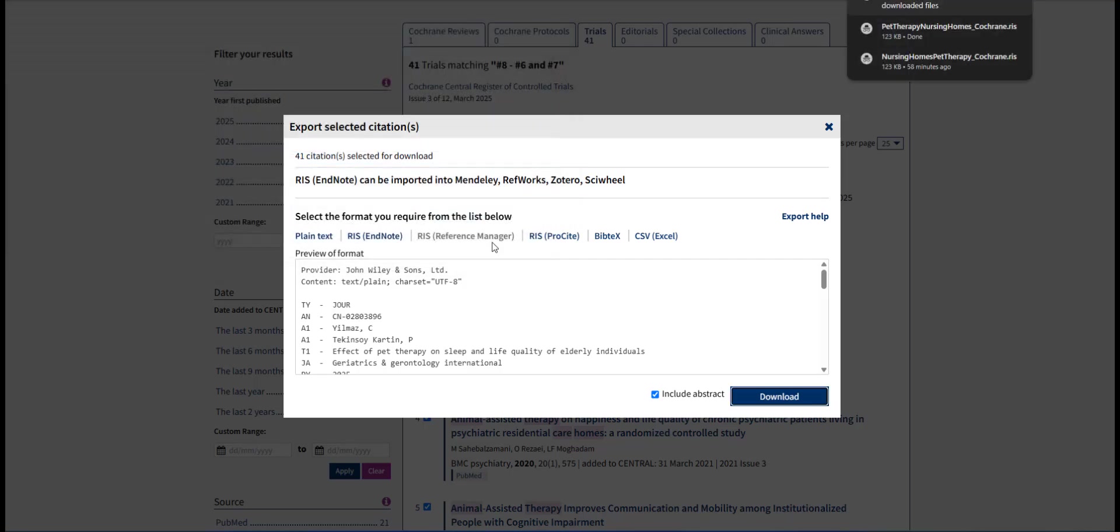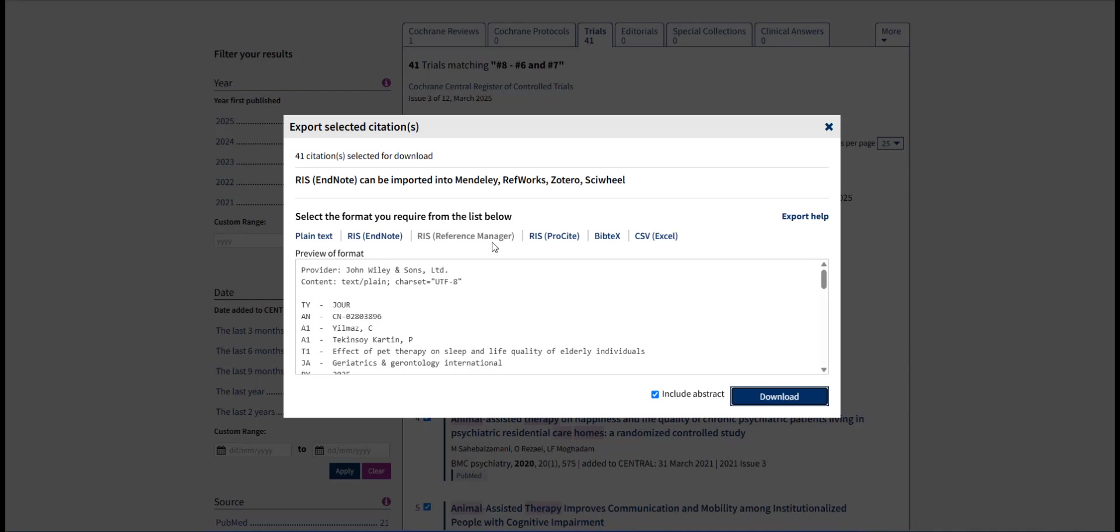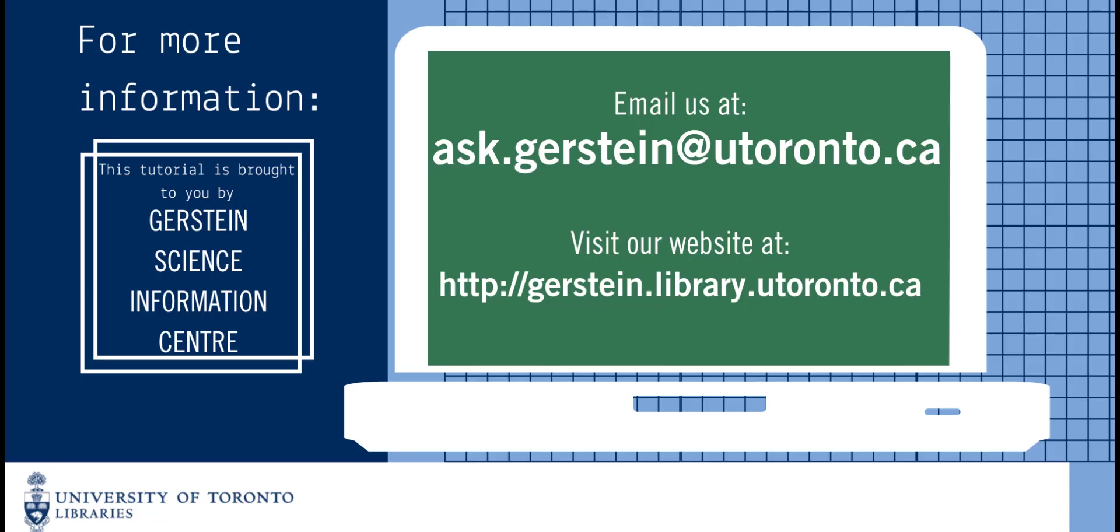Once all results have been downloaded, the RIS file can be imported into your citation management tool of choice. If you have any questions, please feel free to email us at ask.gerstein at utoronto.ca.